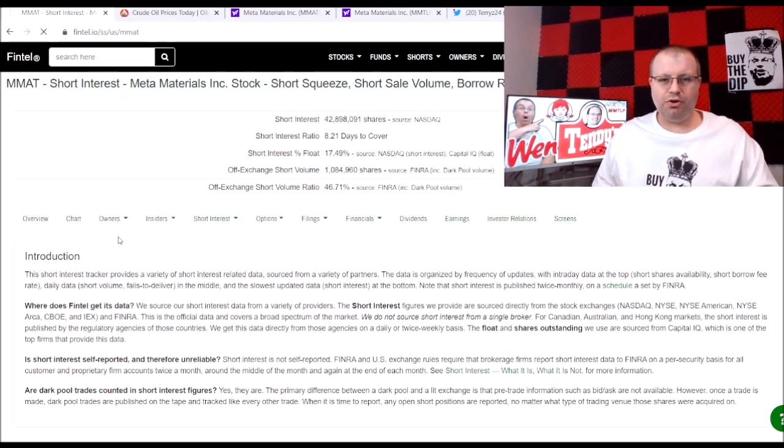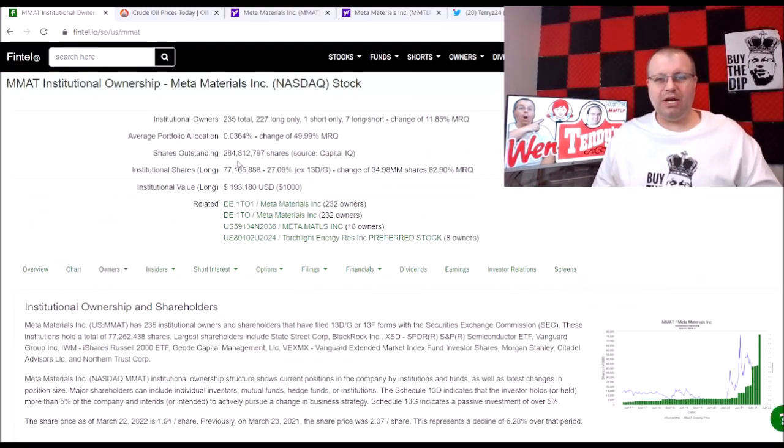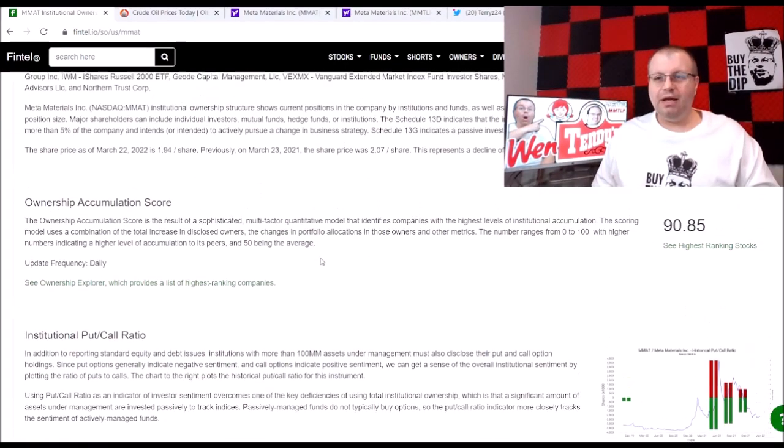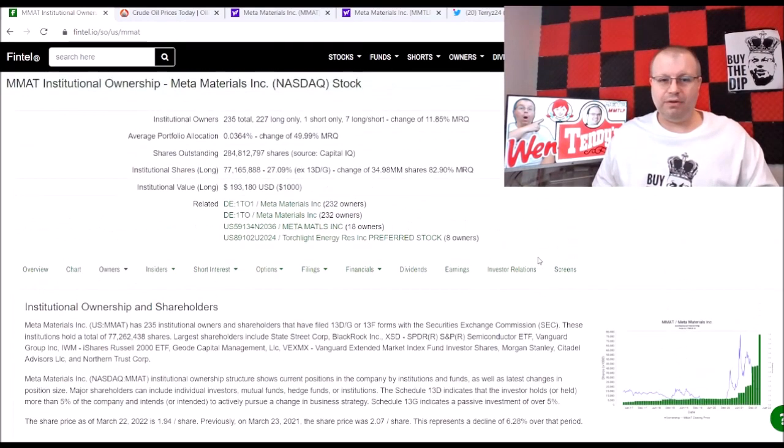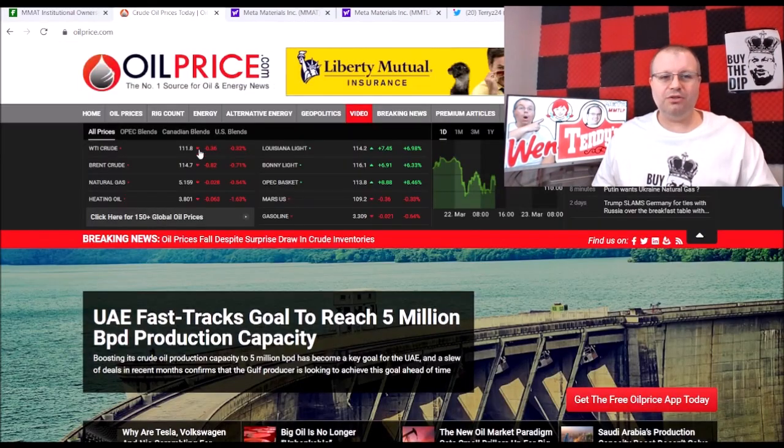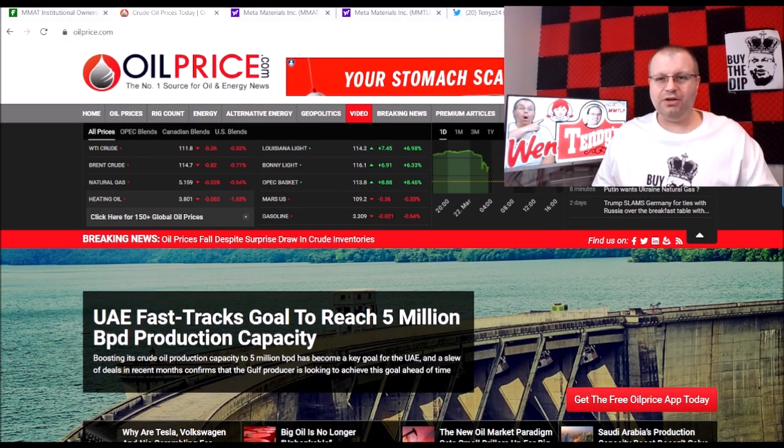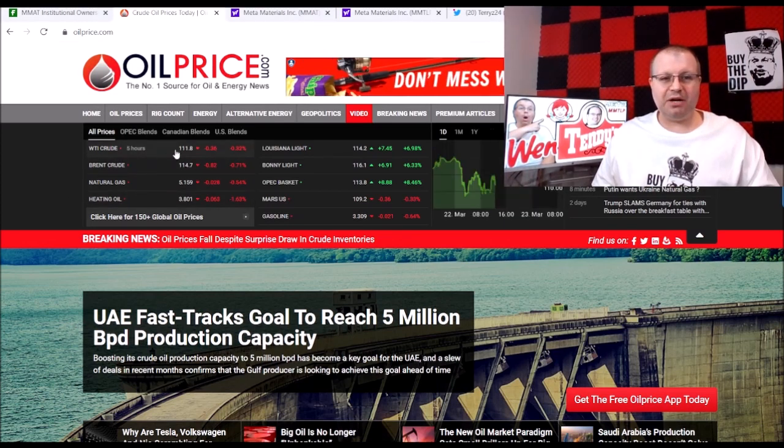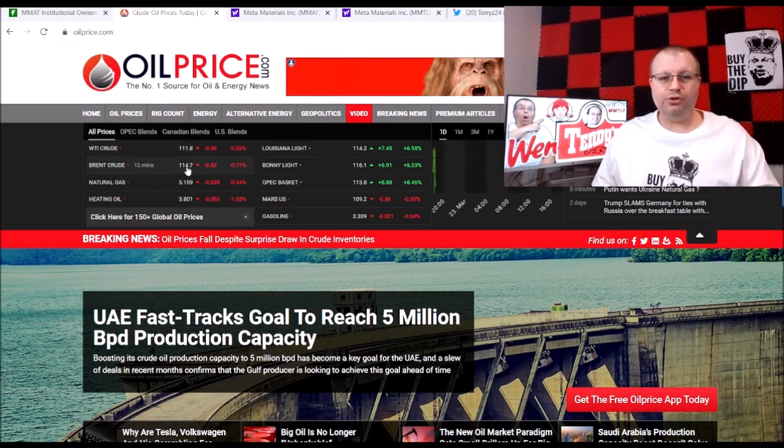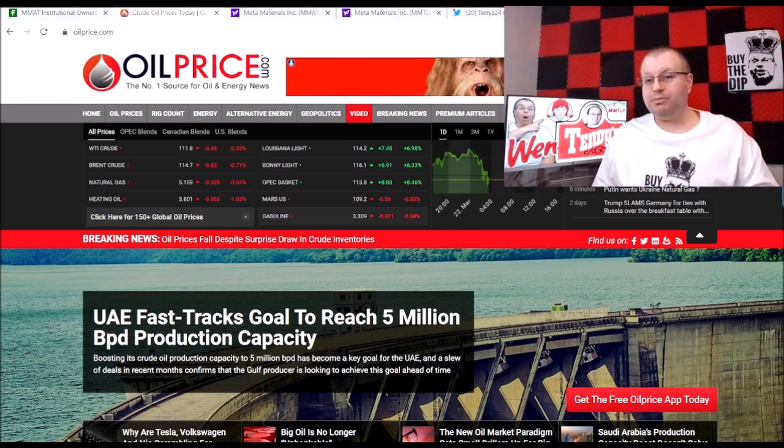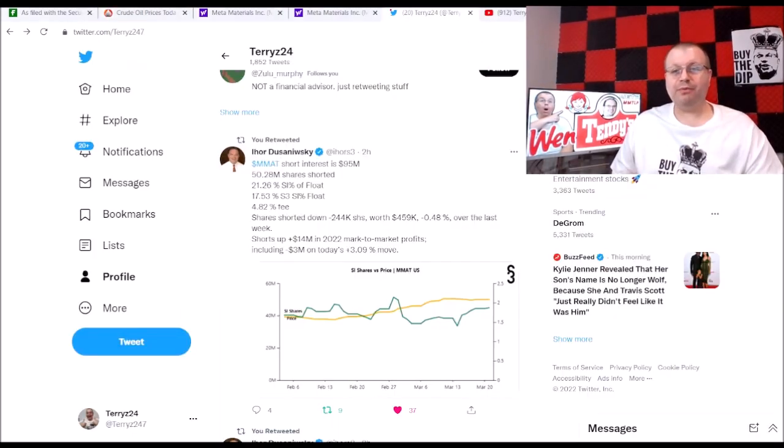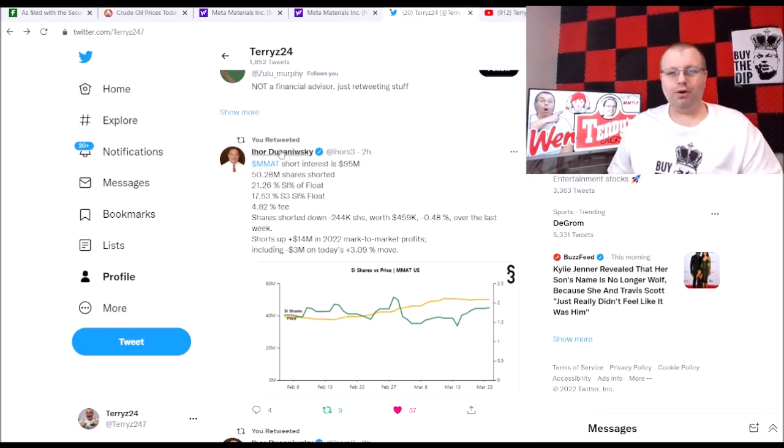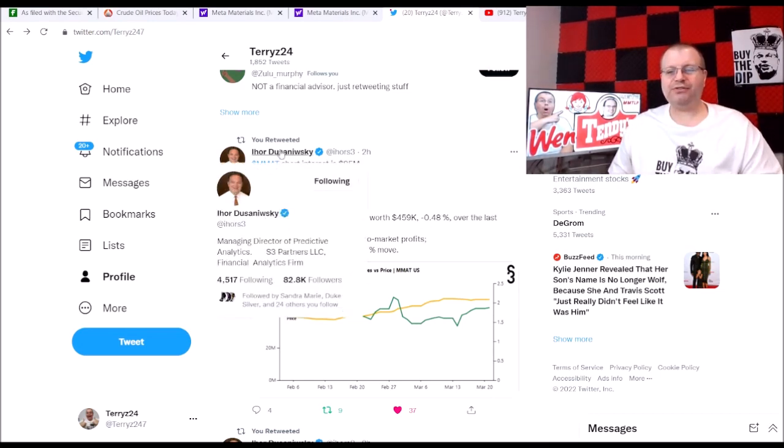Also we did have institutional owners. Shares outstanding are still 284 million so no update on that. Our ownership accumulation score is 90.05. Next I wanted to go take a look at the oil prices. As we see here, oil prices are currently at WTI crude at $111 and Brent crude at $114. Oil is still up there so that's still kind of bullish for our dividend.